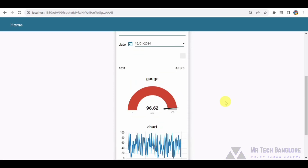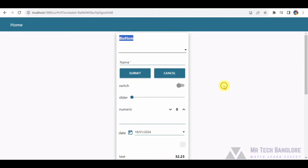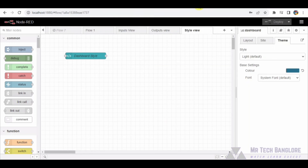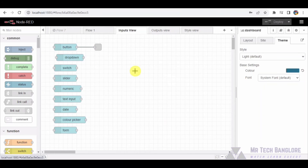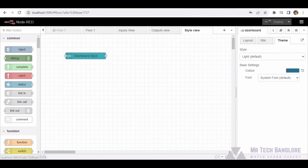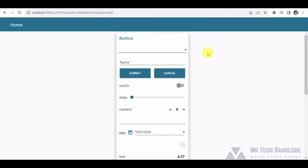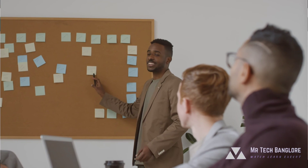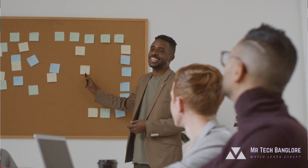So in a nutshell, this Node-RED flow is like the brains behind a fancy dashboard where you can easily interact with your devices or systems, see real-time updates, and get notified about important events. It's all about making the user experience intuitive and visually appealing.